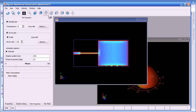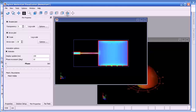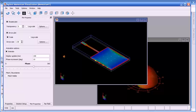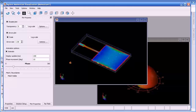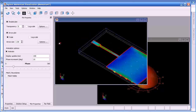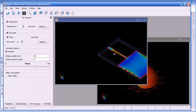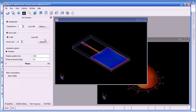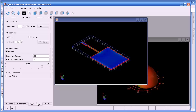We also have preset viewing positions — isometric, top, down, side — and we can dynamically change this for scale and zooming in. We also have a query tool so we can look at currents at different parts of our patch. We can also view the mesh simultaneously if we wish.